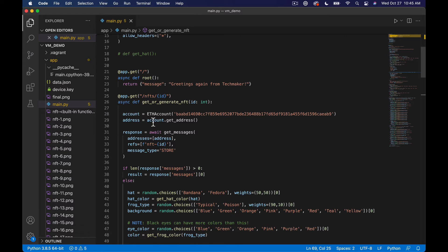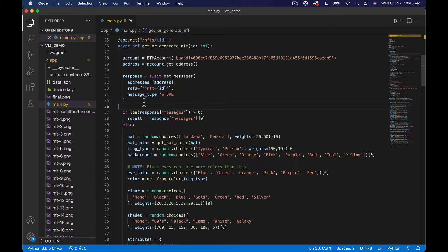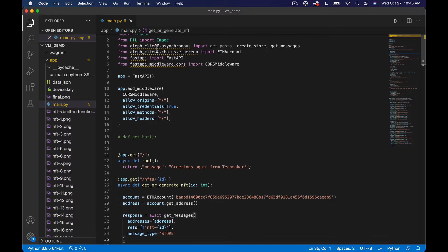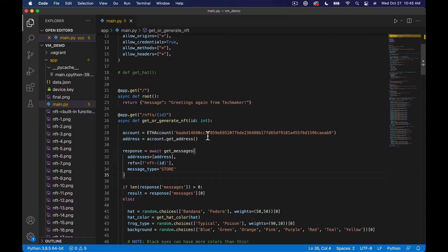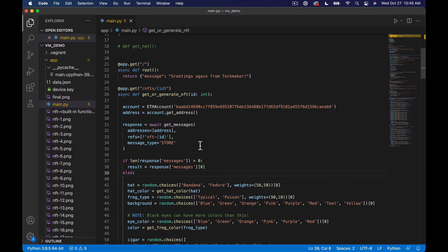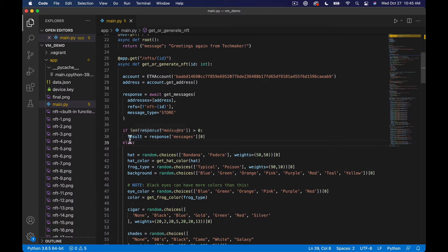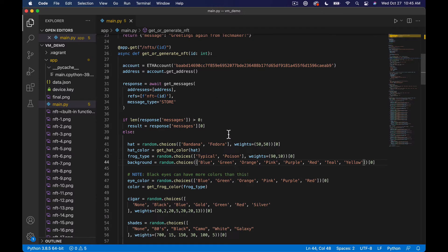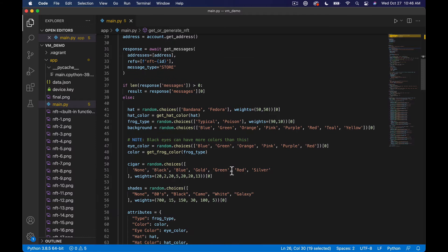So let's talk about the code. This is a test private key from Ganache — don't use this. Basically what we're doing here is we try to query Aleph for this NFT, and we're importing get messages from the Aleph client up here. It queries based on our private key and this tag to see if anything exists. If it does, we just return back the JSON that's stored — it basically functions as a JSON server.